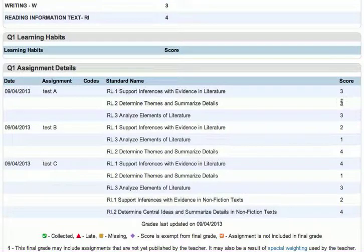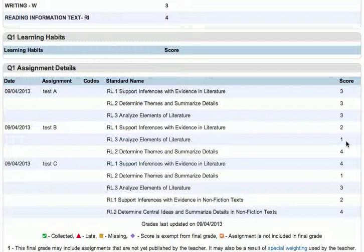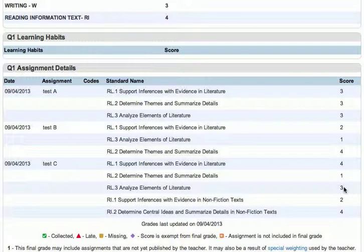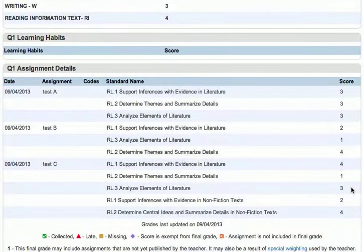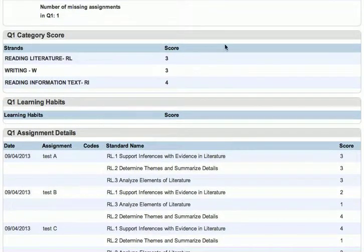Same thing up here — we have a 1, and we had it, but it wasn't the most recent piece of evidence. We had a 3 down here and we chose to count that one as the most recent piece — we did an override. That's why these look the way they do.